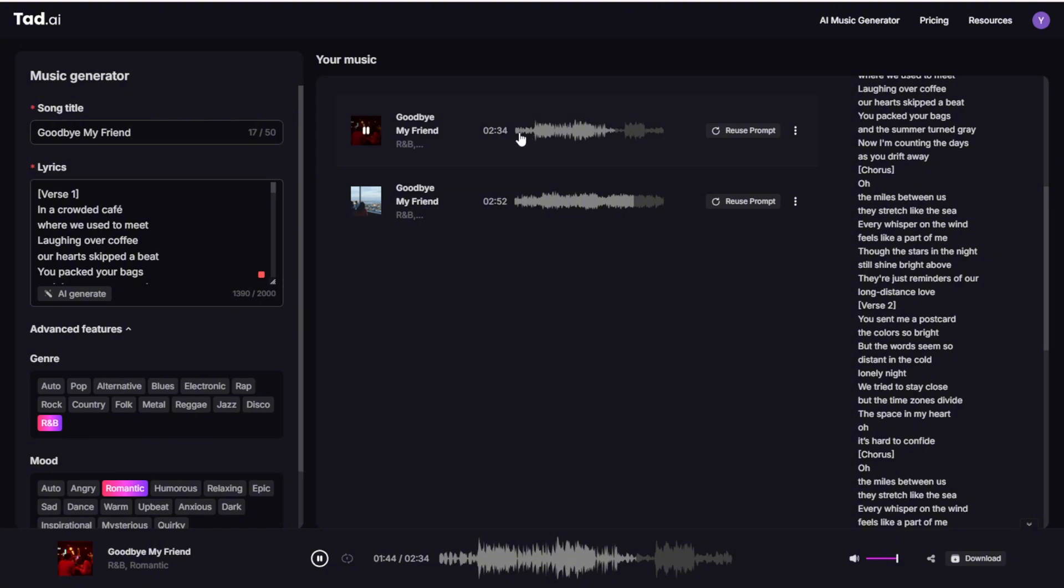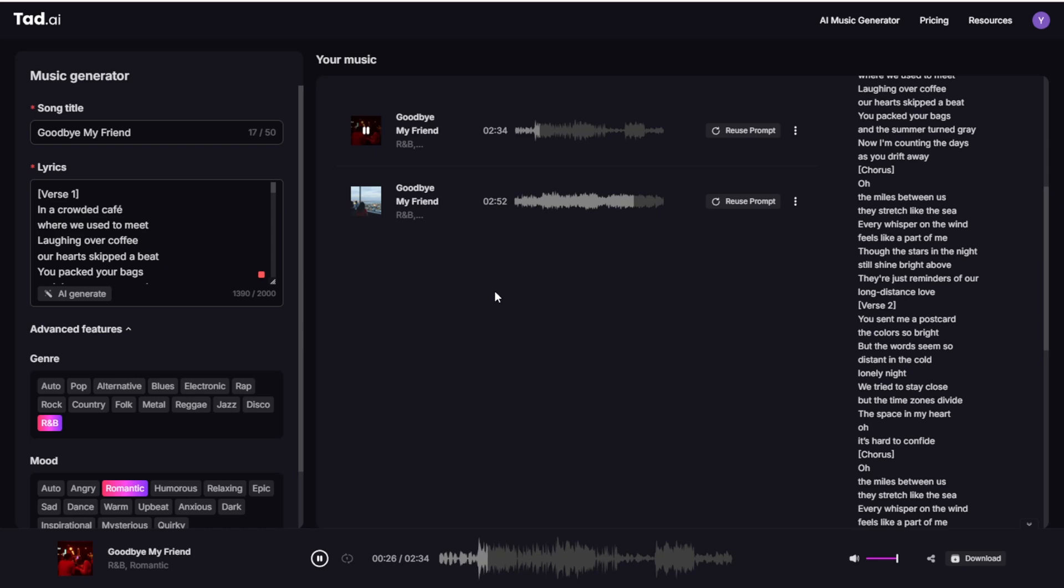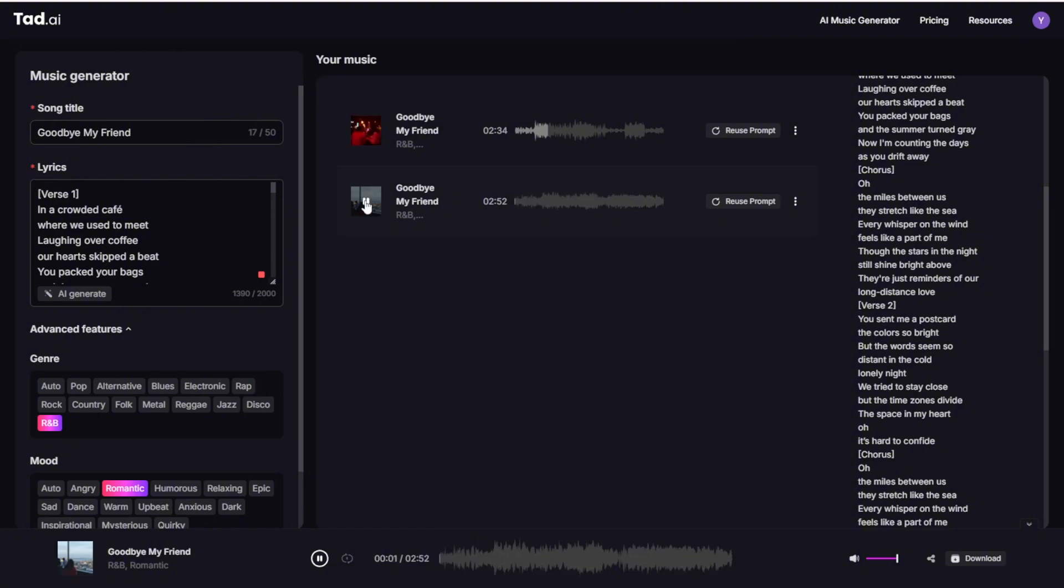Okay, so two results generated using my prompts and generated these two R&B style music pieces. So let's check it out how that sounds. The generated song includes lyrics about meeting in a crowded cafe, laughing over coffee, and hearts skipping a beat as someone packs their bags and drifts away. The song explores themes of distance stretching like the sea and whispers on the wind. Okay, let's check out the second one.